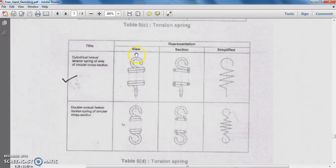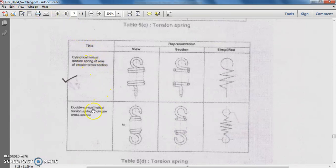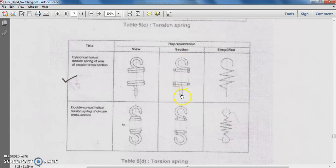The next type of spring is the tension spring. The application of the tension spring is found in a spring balance, which is a very good example. The tension spring types include the cylindrical helical tension spring of circular wire cross section and the double conical helical torsion spring of circular cross section. Here is the provision for fixing the spring, and here is the provision for the load. When load is applied, the spring is subjected to tension, and when released, it returns to its original position.